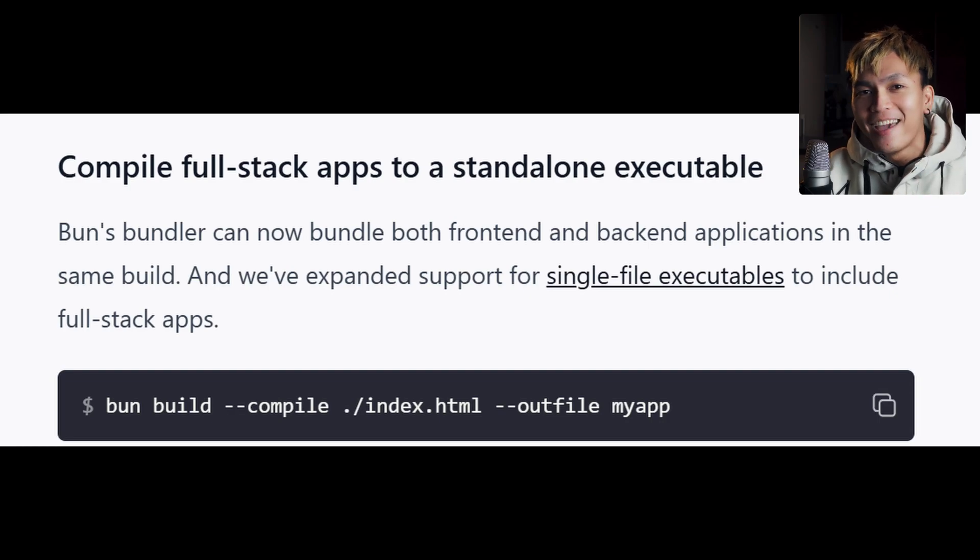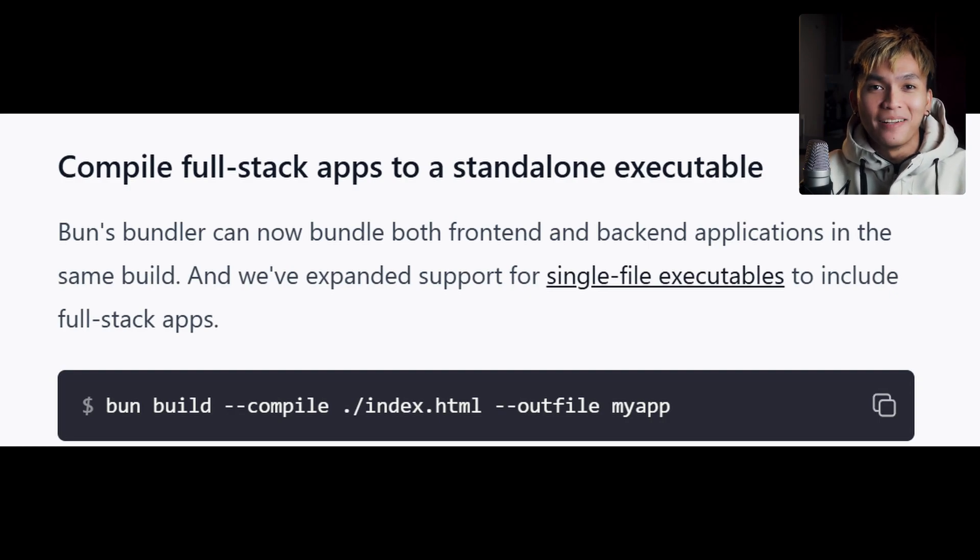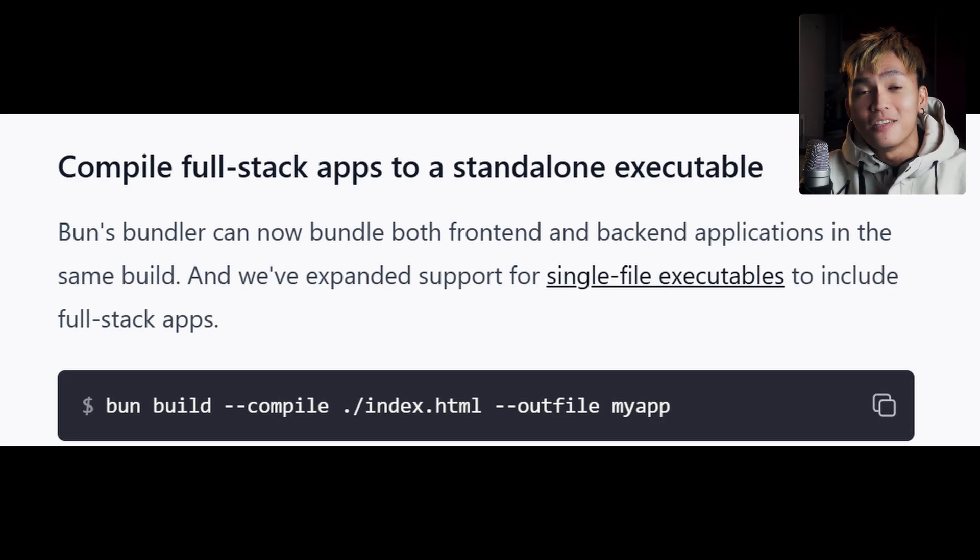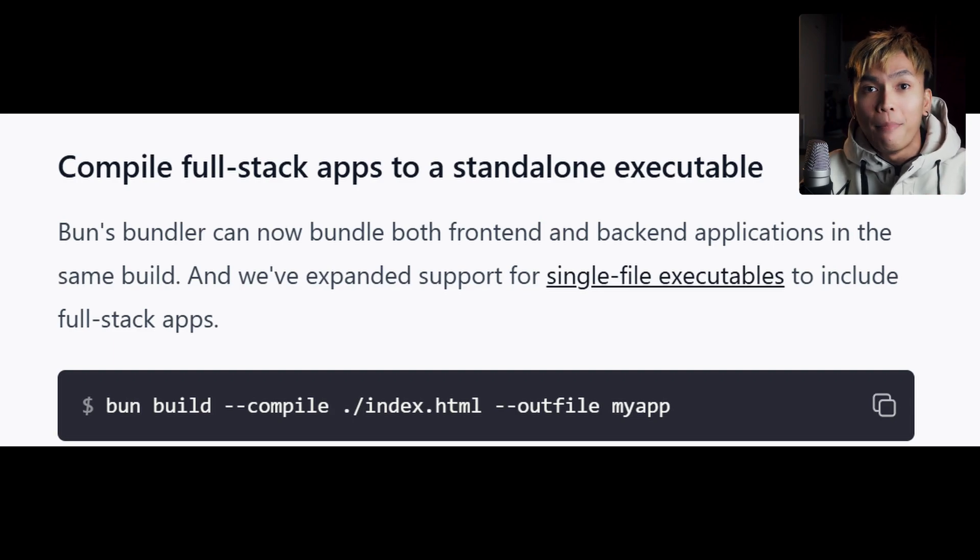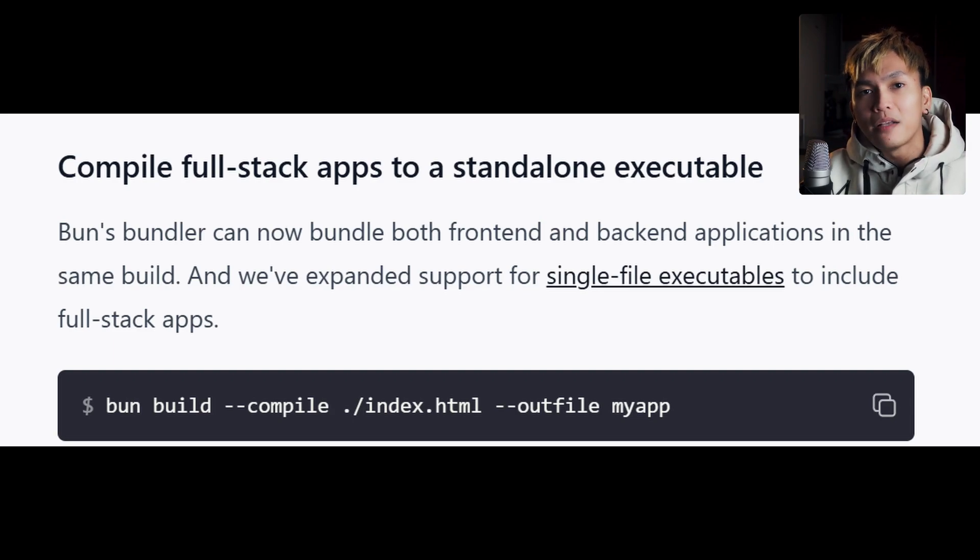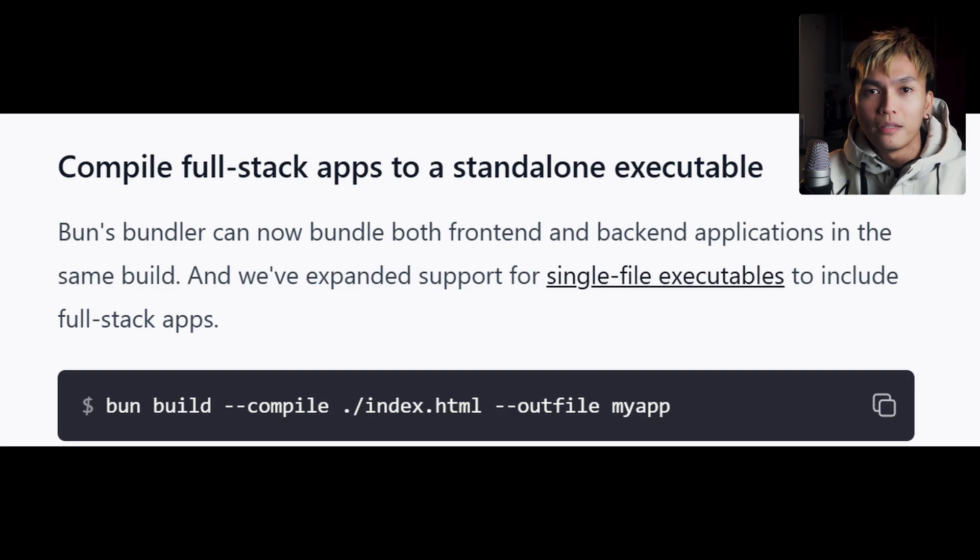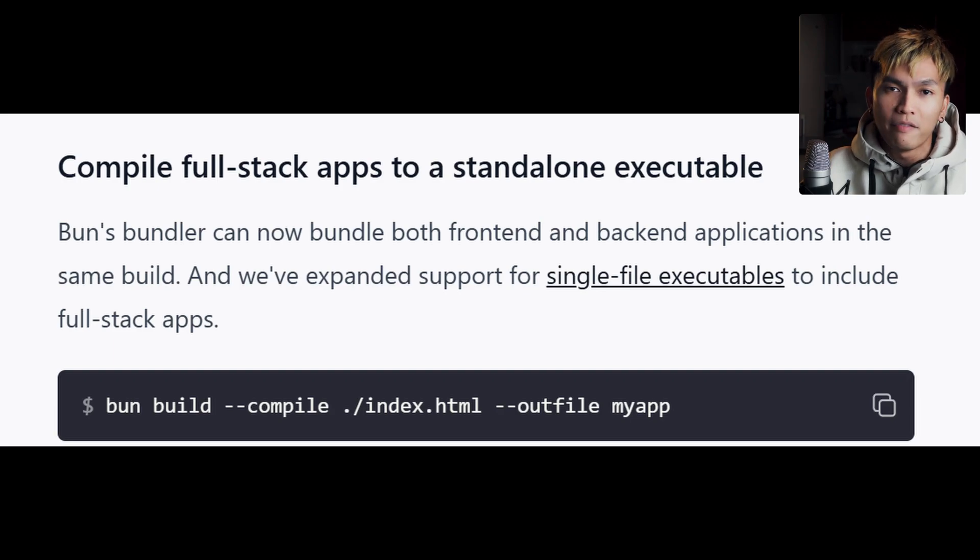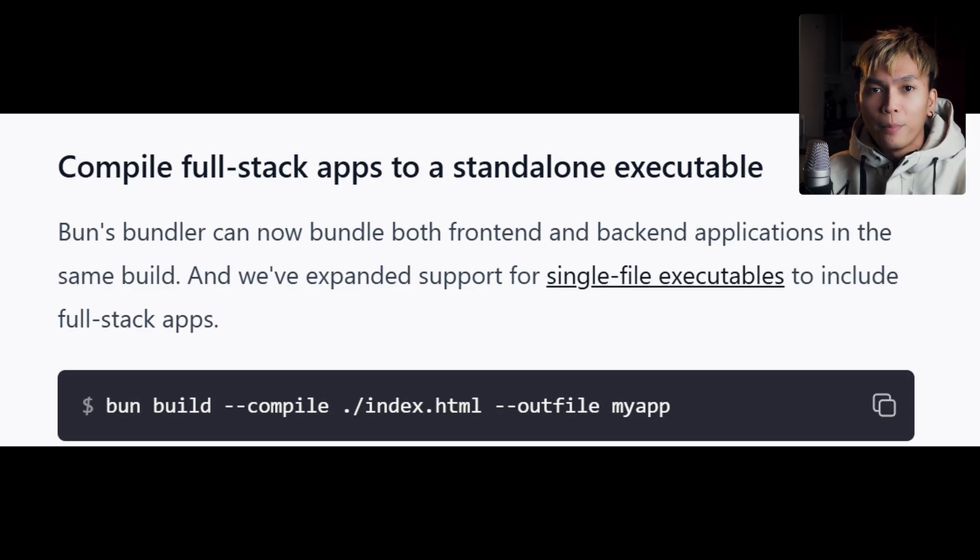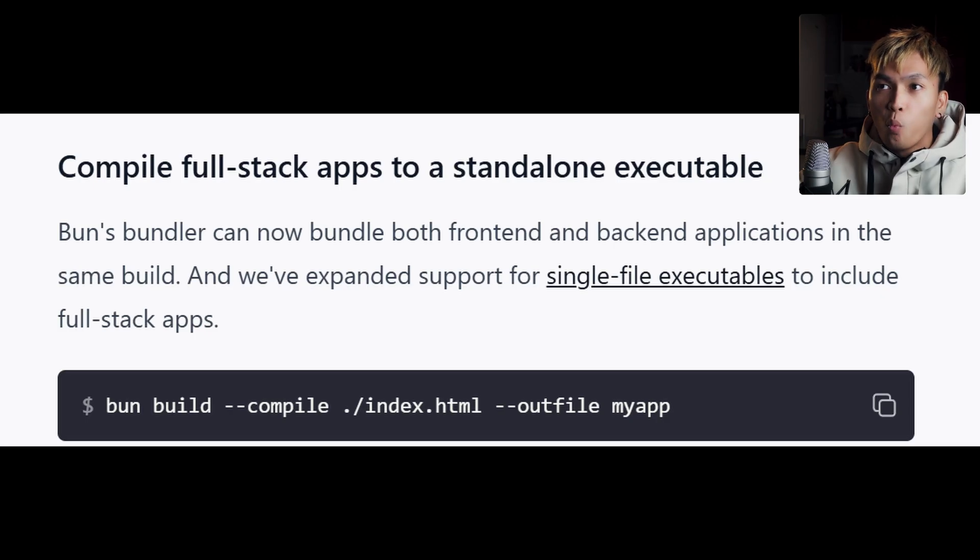The next update that you should know, with Bun 1.3 you can now bundle - get it? Bundle - both front-end and back-end applications in the same build. So if you're building full stack applications, you can now have front-end and back-end, you can compile them into a single file and it makes it so much easier to deploy it instead of having one deployment for back-end and one deployment for front-end. You just have one.